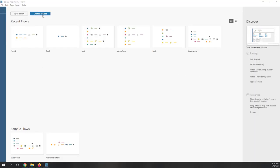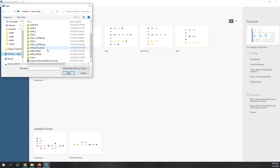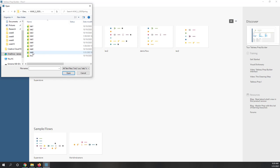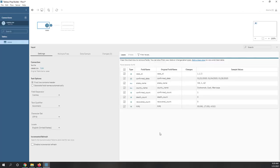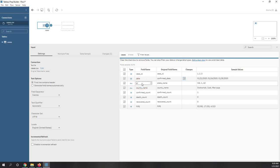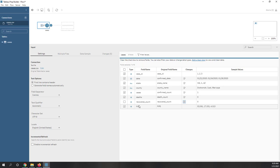Let's start Tableau Prep and connect to our data. Both files are text files, so let's click 'Text File.' Everything is in the OneDrive folder under Lab 9. Let's first bring in the cases file. We can see the fields: date, state, county, number of cases, and number of deaths. Let's uncheck 'recovers' since not all counties report recovered data. FIPS is a unique ID for each county and should be in string format, so let's change that.